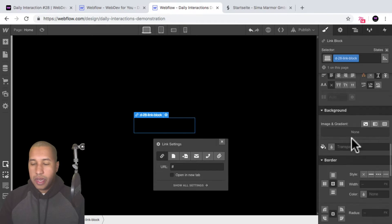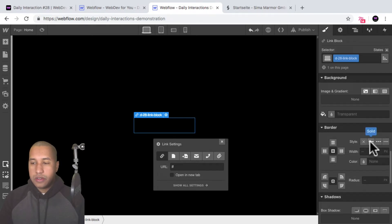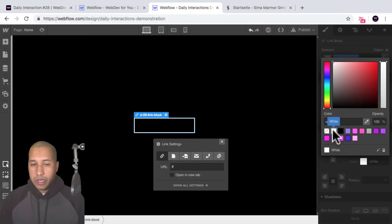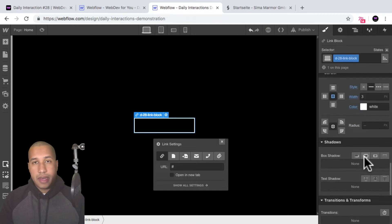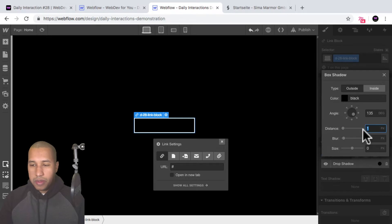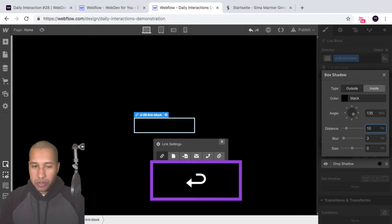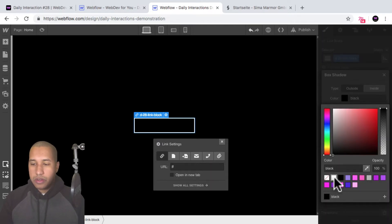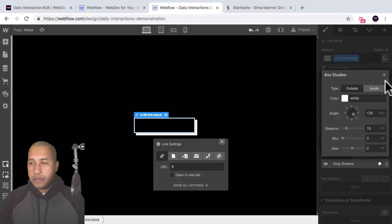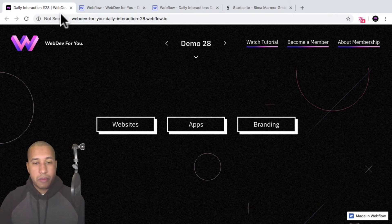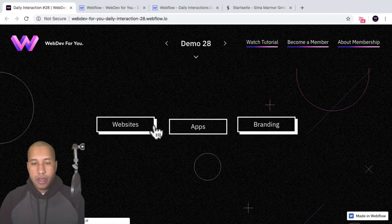I'll scroll down to border and give it a solid border, making the width three pixels, and set the color to white. I also want to add a drop shadow. Here in shadows, I'll add a drop shadow with a distance of 10 pixels and blur set to zero, and I'll change the color to white with the degrees set to 135. The link block is taking shape — we have the shadow and the border, and it looks good.